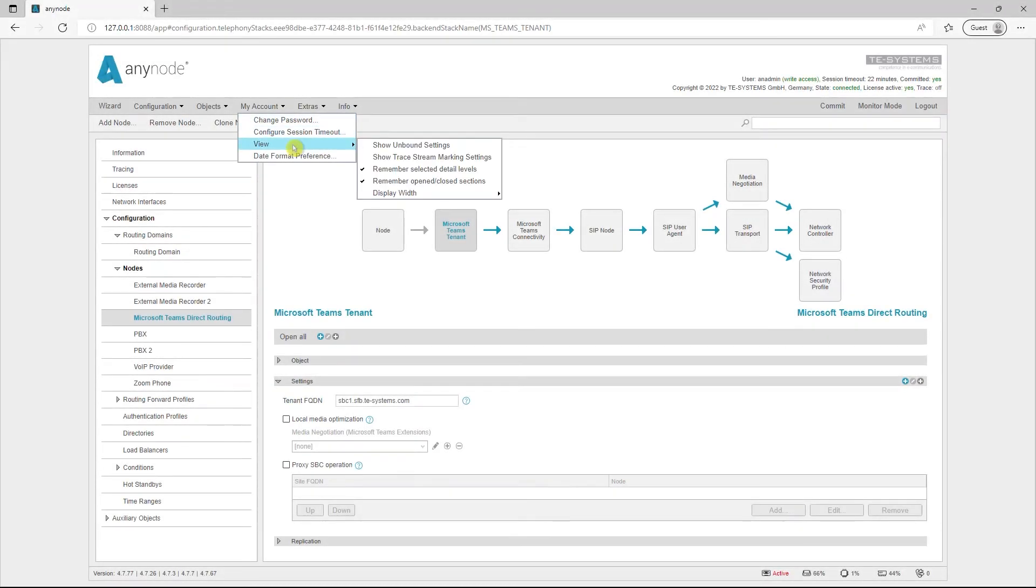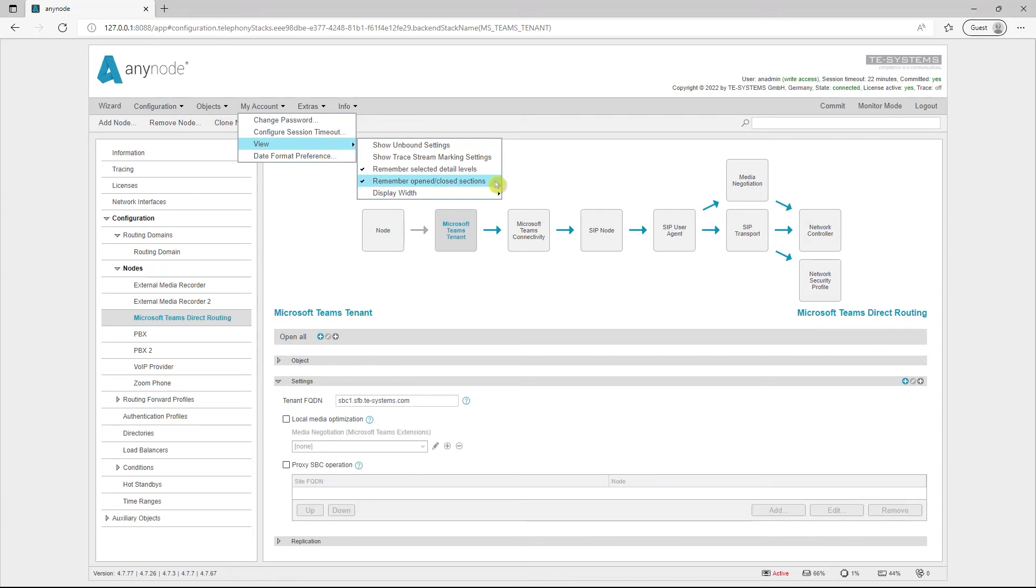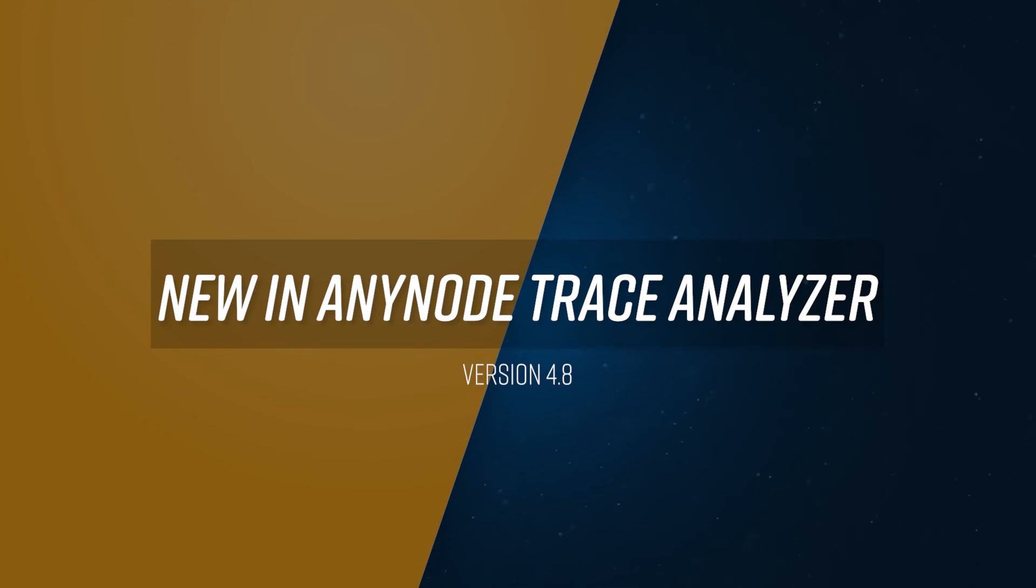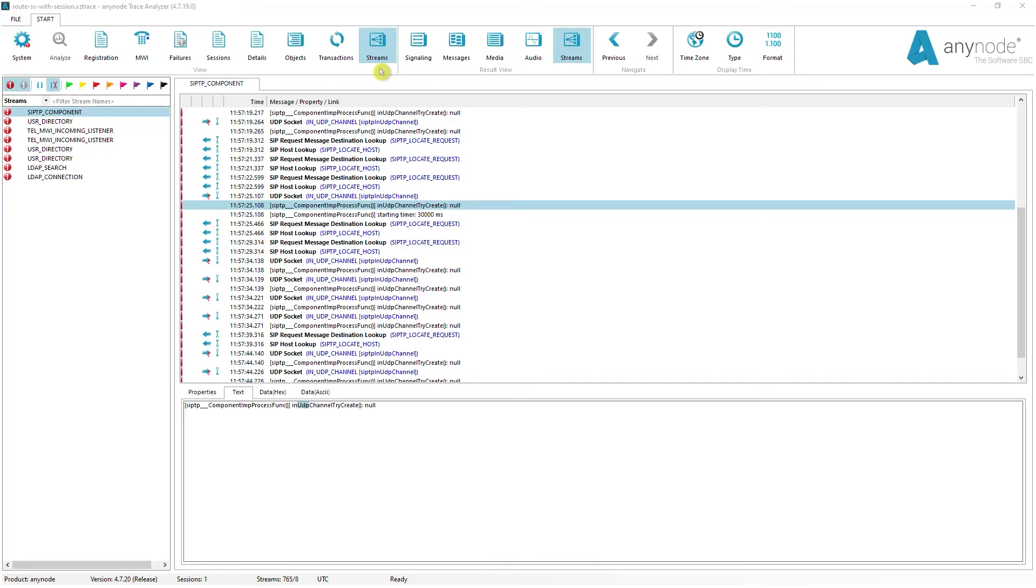If desired, Anynode remembers whether a tab should be expanded or collapsed and the level of detail set. This allows you to customize your frontend on particularly frequently used tabs for quick access and close tabs to save space. We would like to point out that if you have a large number of tabs open, the waiting time when opening the frontend increases considerably depending on the system.